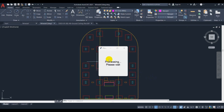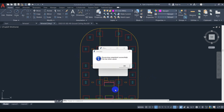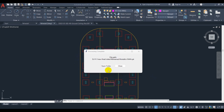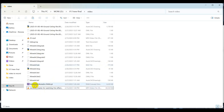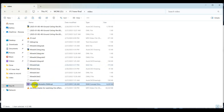Our model is generating — we will wait until it is finished. The model is ready now. We open our folder and see the empty template.